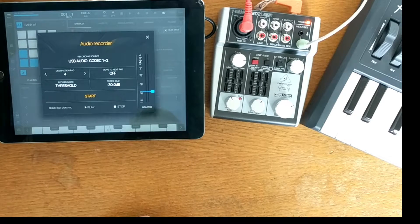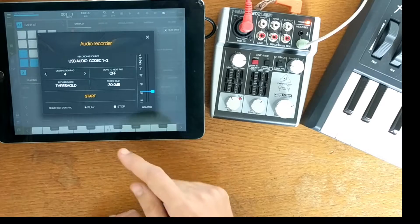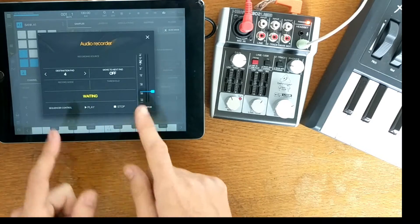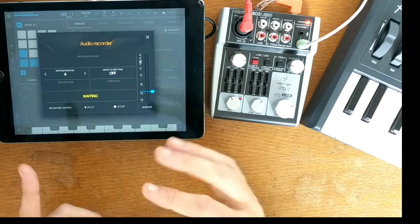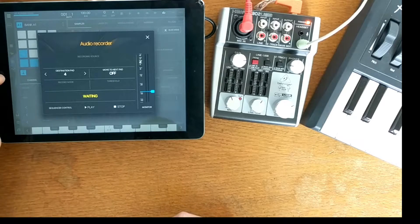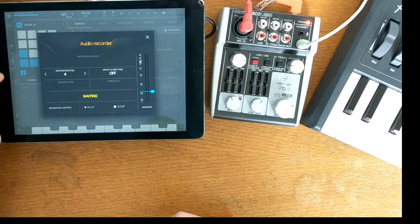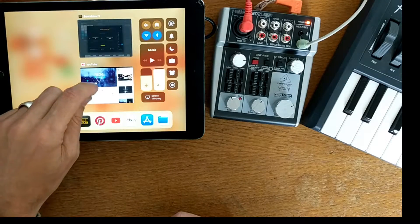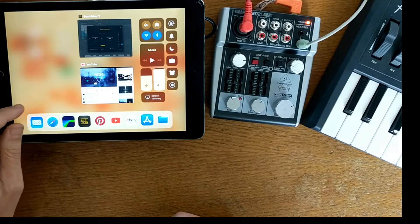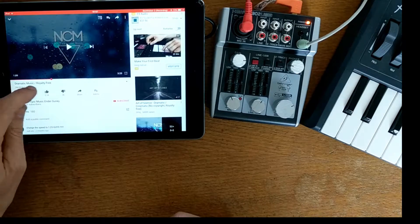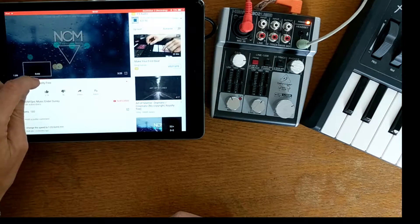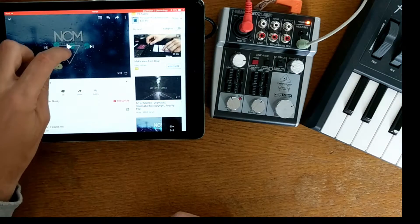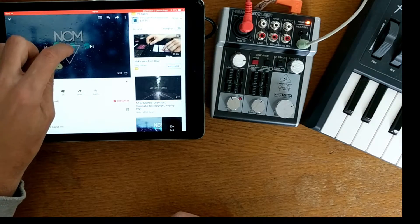So what you need to do is press start, so it's waiting for any audio signal. Now, if I go into the YouTube app and bring it to a point where I want to record from, and then press play.